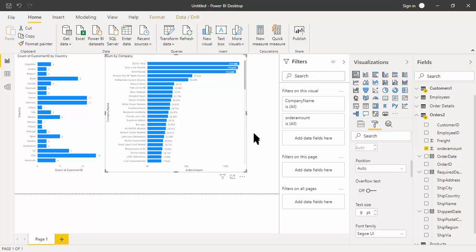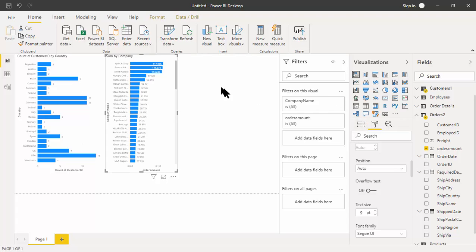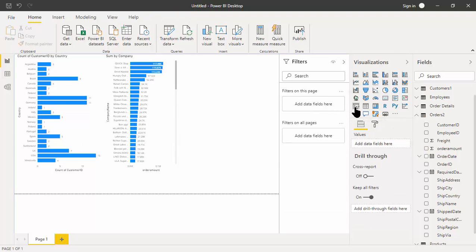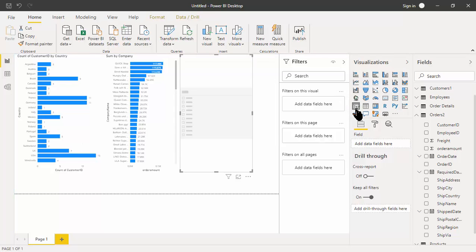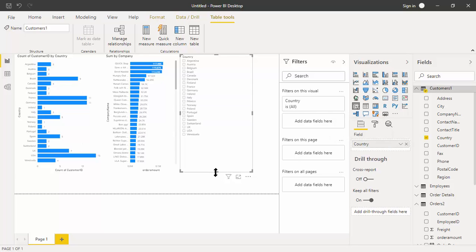The next thing I want to show you is something called a slicer. We have filters here, but another way to filter your reports is with a slicer. The slicer is going to be another visual. I'm going to make this one smaller, then click on the blank section and click on the slicer icon. I want to filter by country from the customers table, so I'll expand the customers table, pick up country, and drag it into the 'add data fields' area.